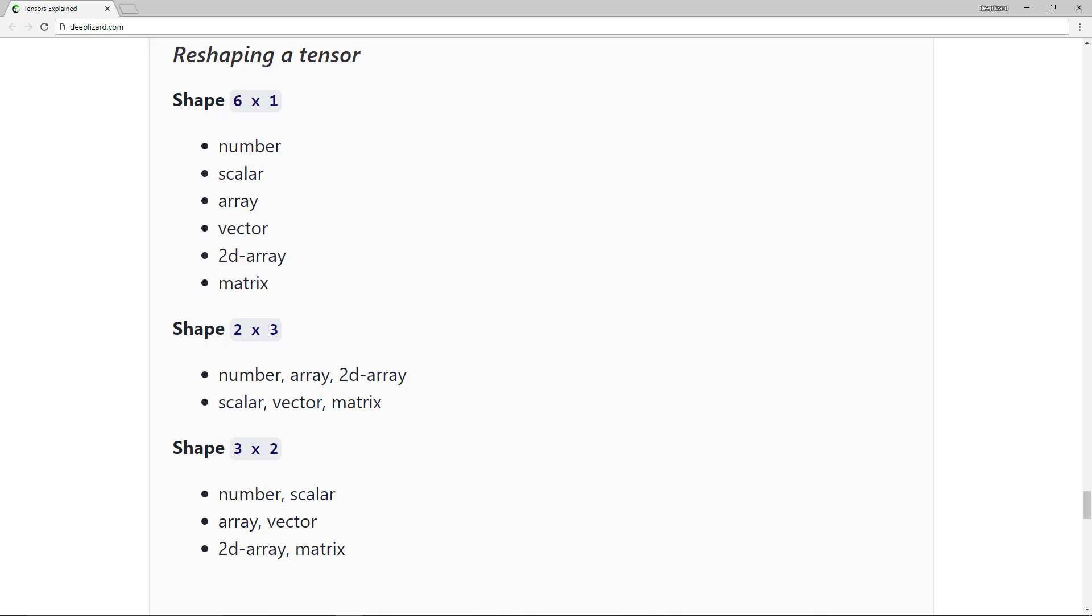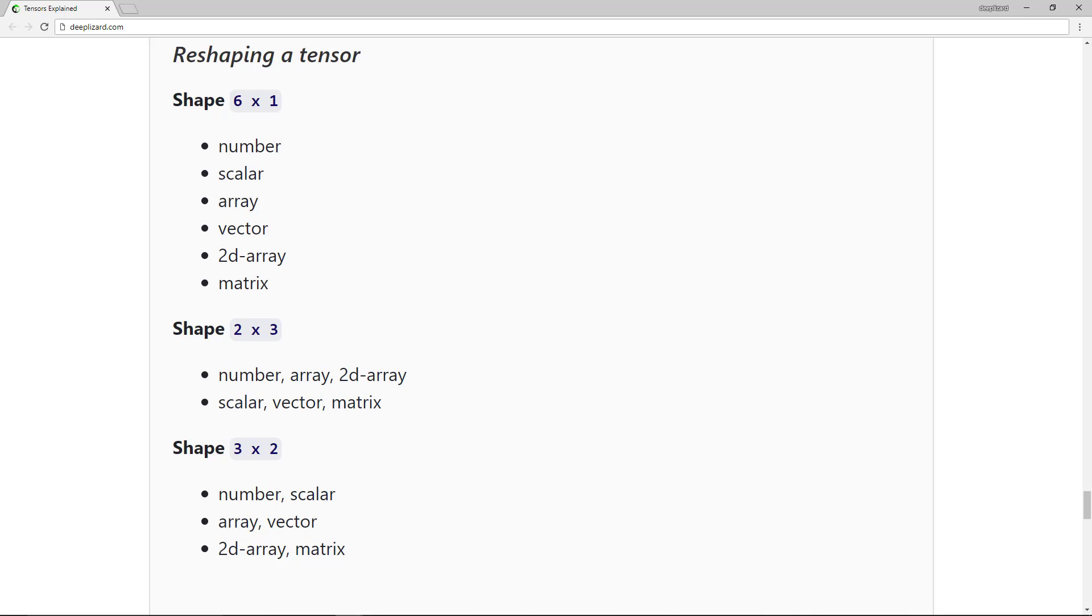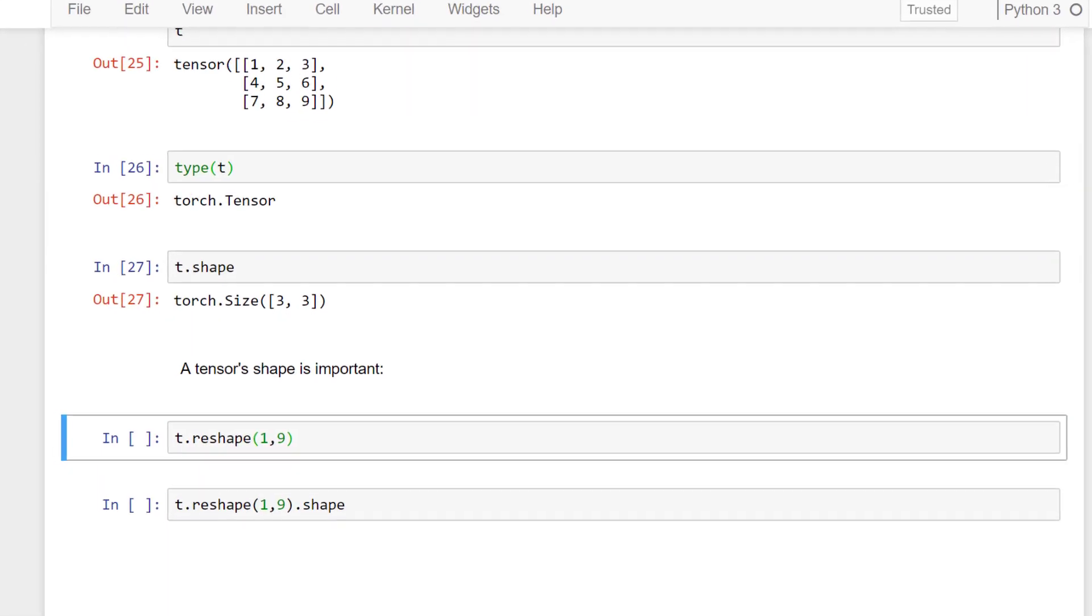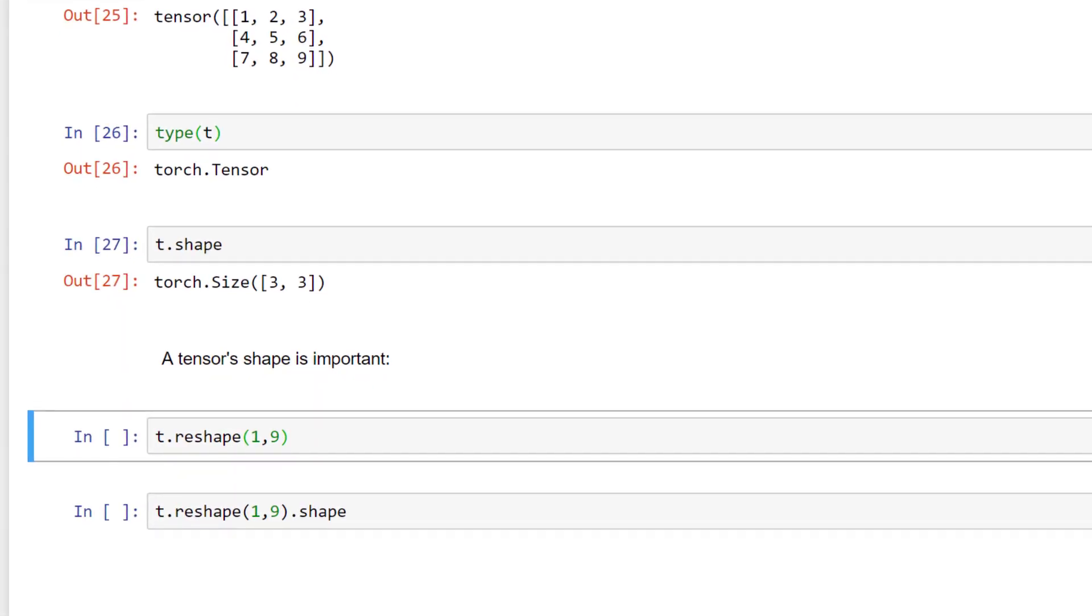Let's look briefly now at how we can reshape tensors in PyTorch. Let's suppose we want to reshape our tensor T to be of shape one by nine. This would give us one array along the first axis and nine numbers along the second axis. To do this, we can use the PyTorch reshape function.